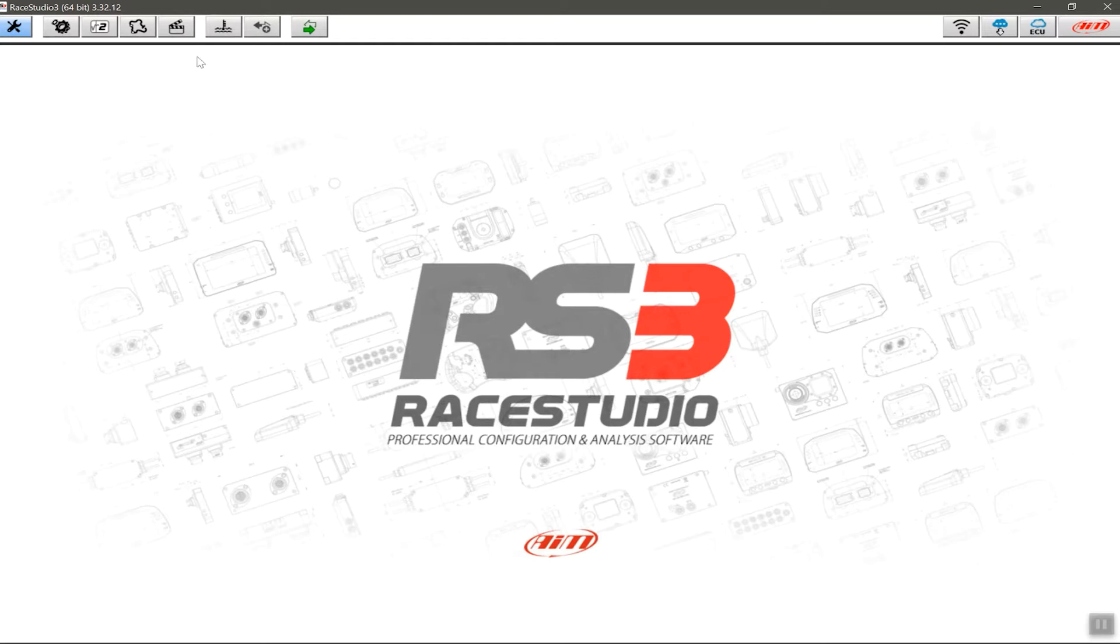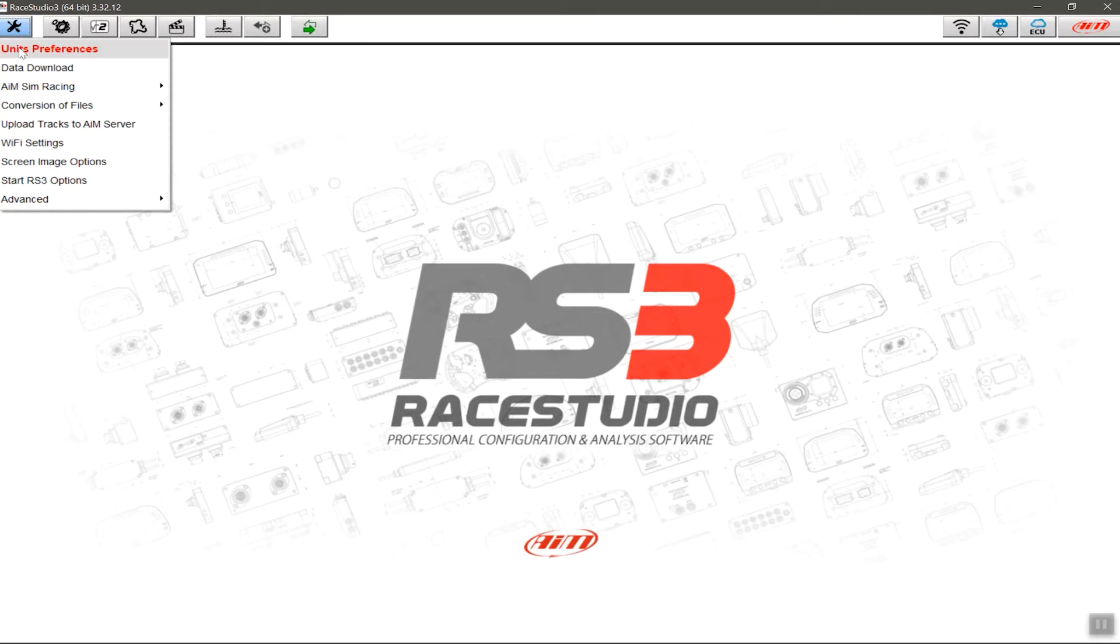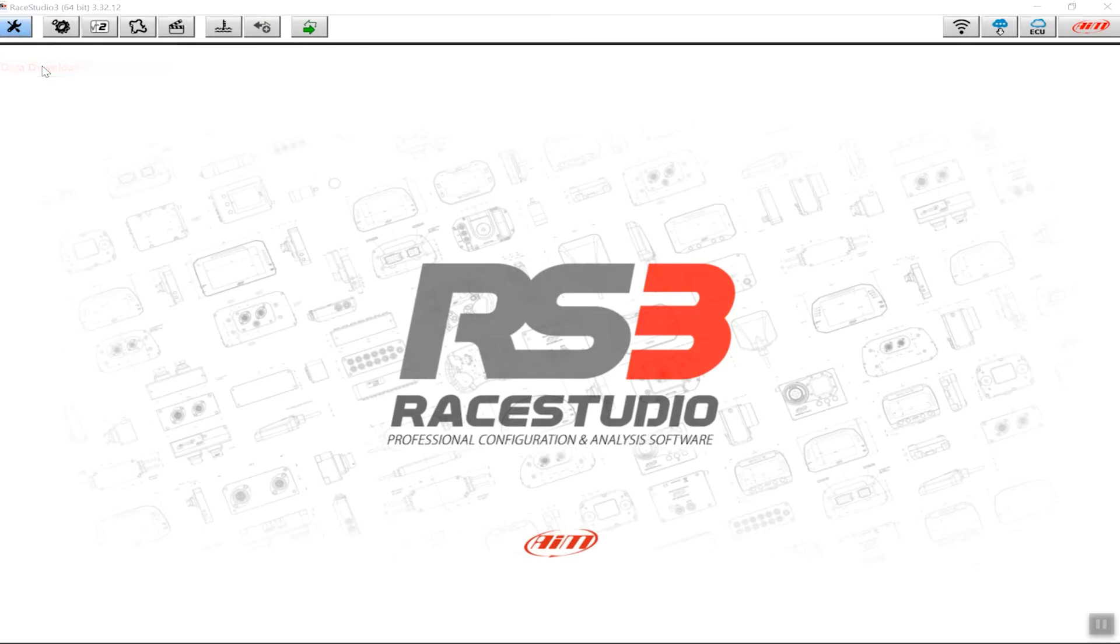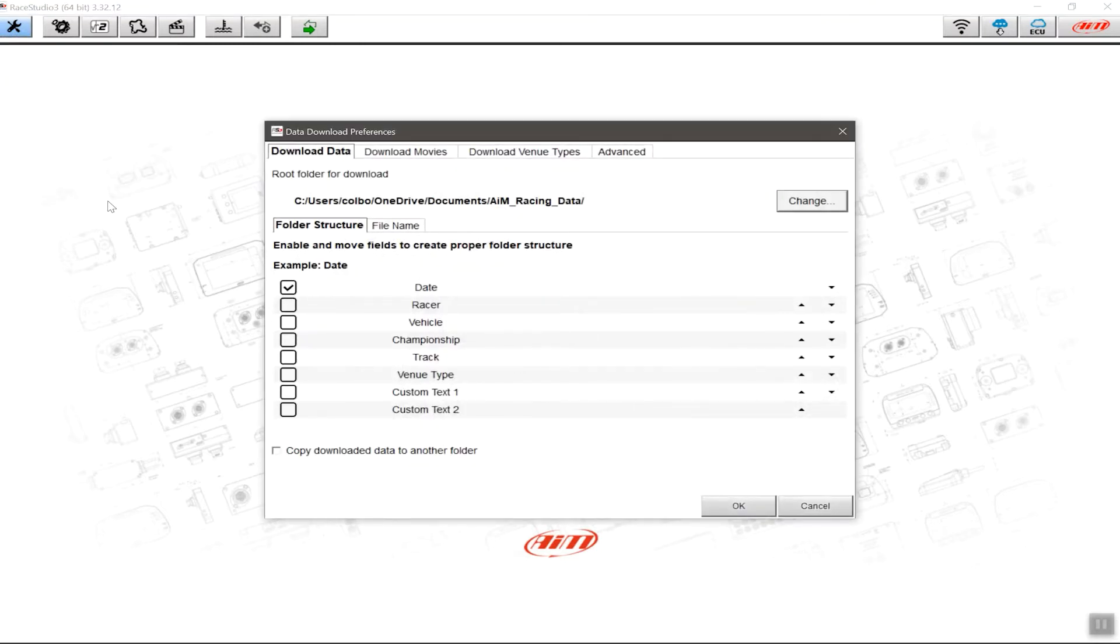To do that, we click up here in the top left-hand side and just slightly down from the top, you'll see Data Download. This will give you a series of options to configure not only where that data is downloaded to, but what type of information is gathered, which will make your life easier in terms of managing your data and the download process.